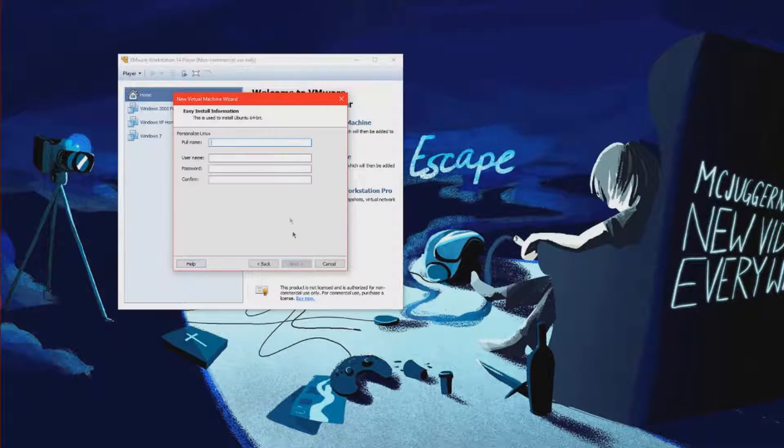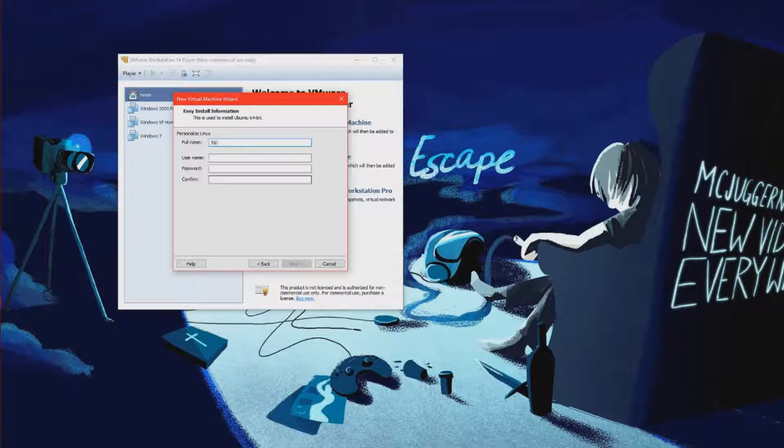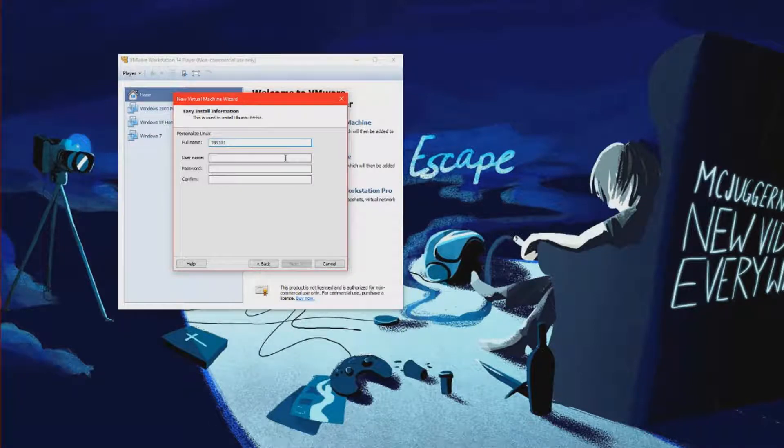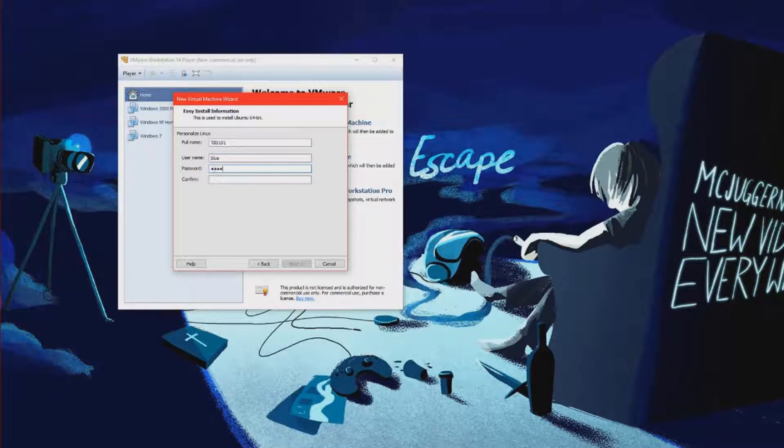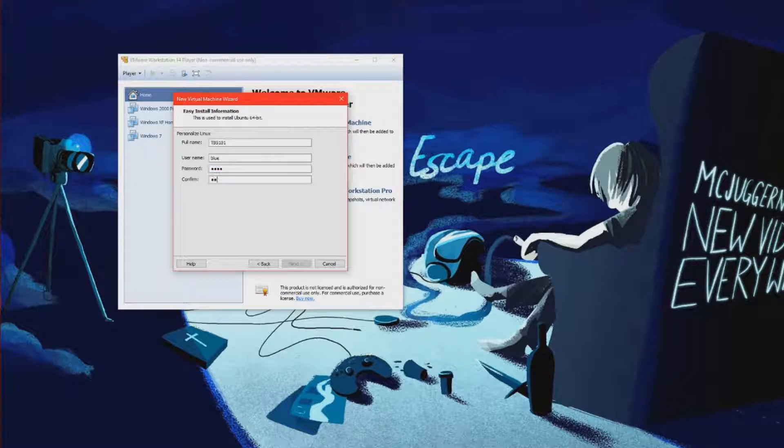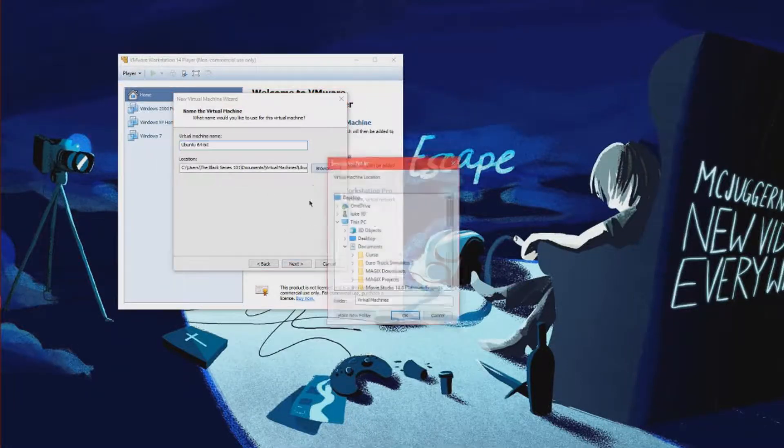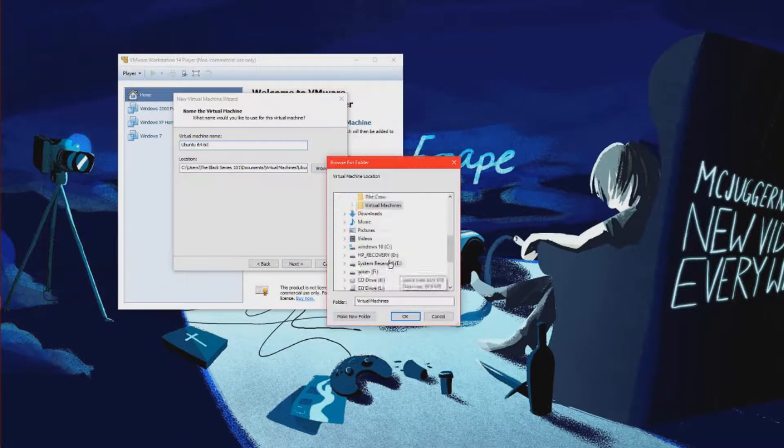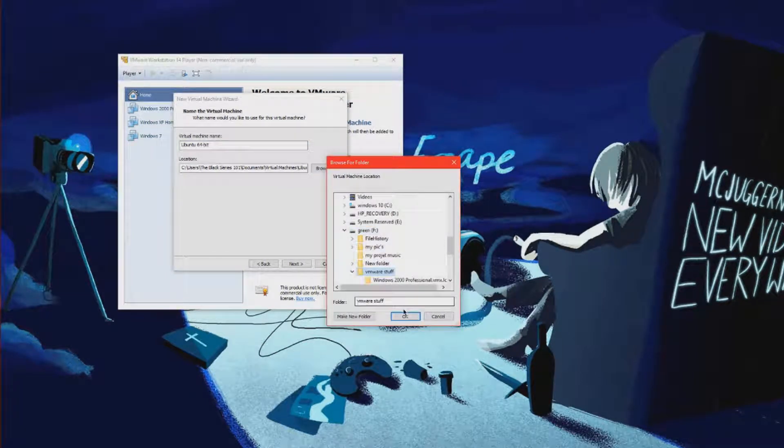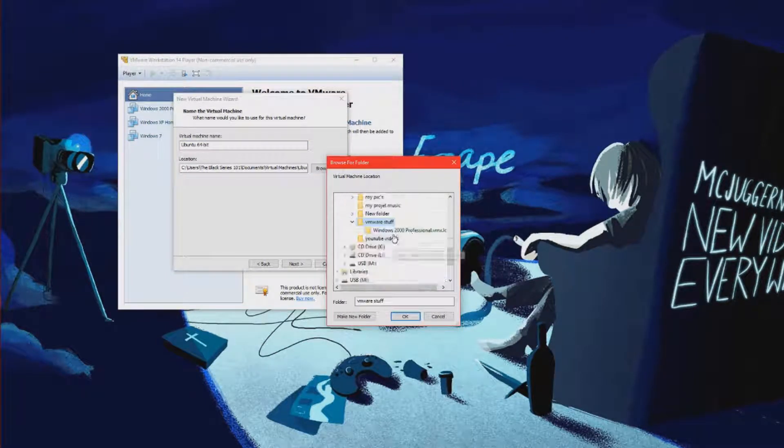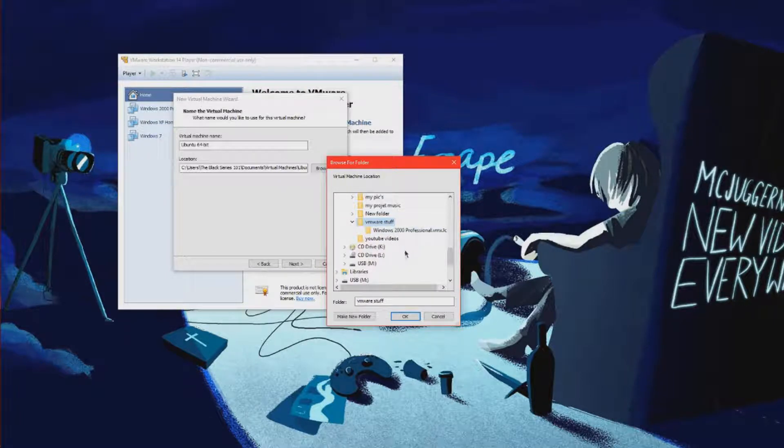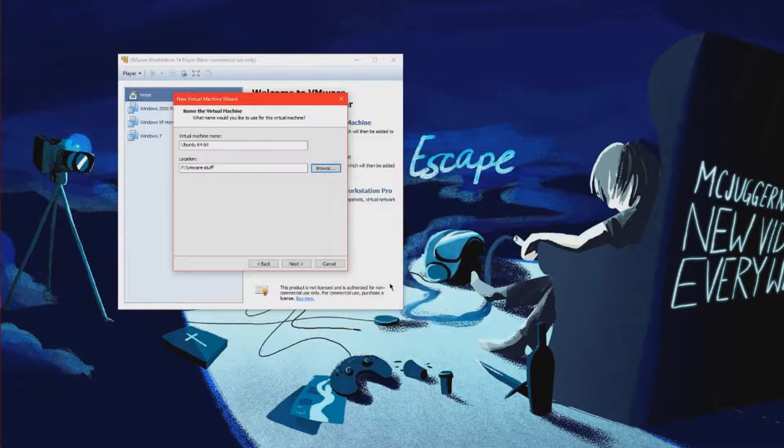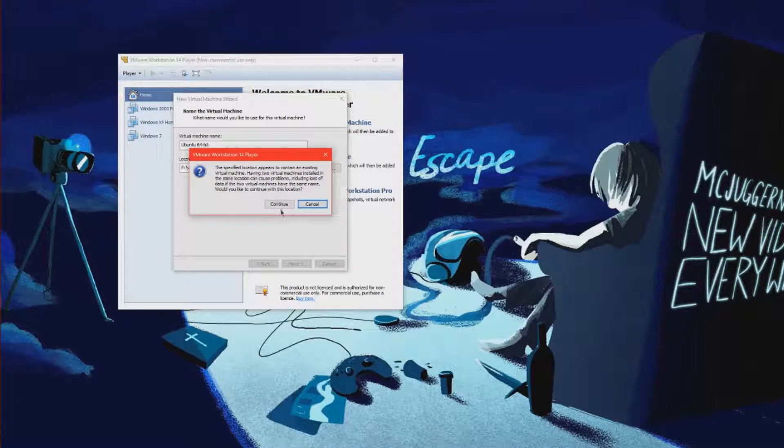Next, full name. Done. Username. Blue. Password. Done. Browse. VMware stuff. I looked, that's all that got put in there.